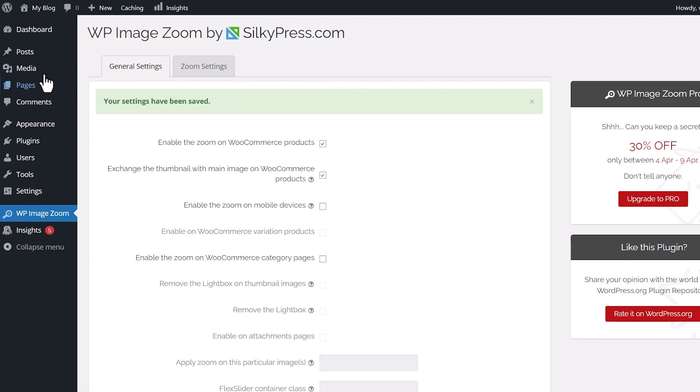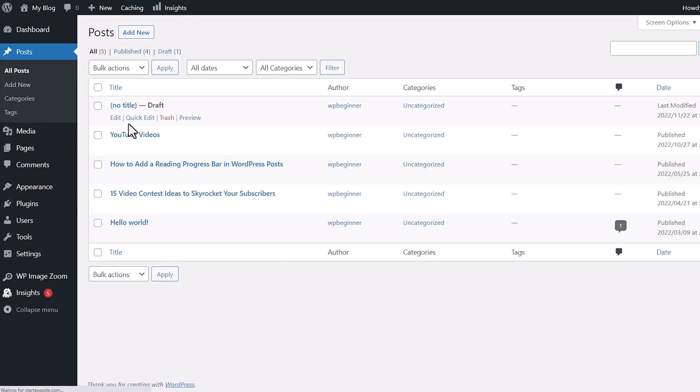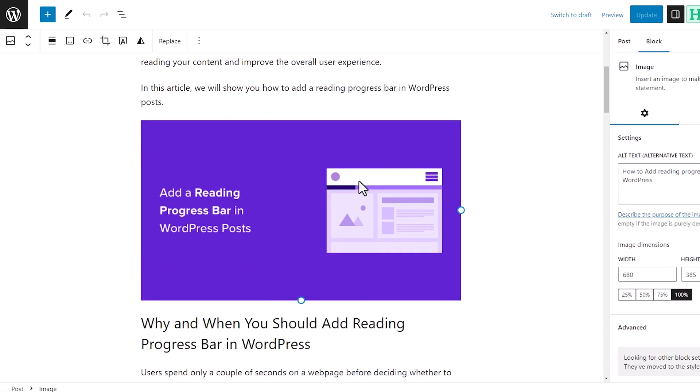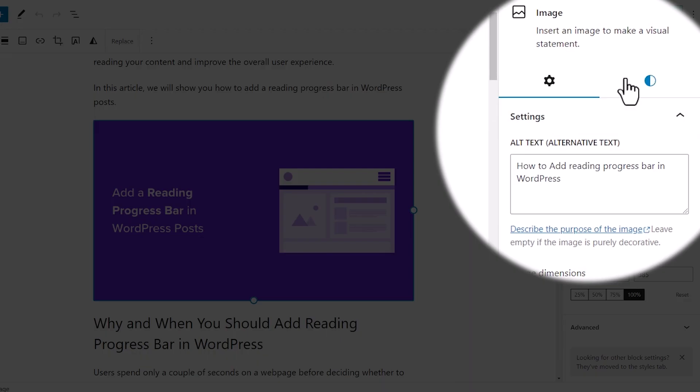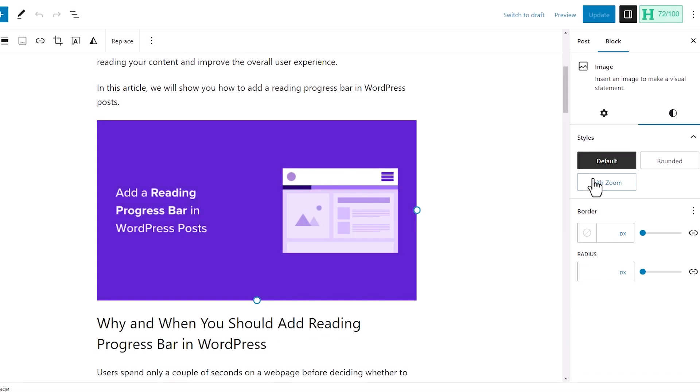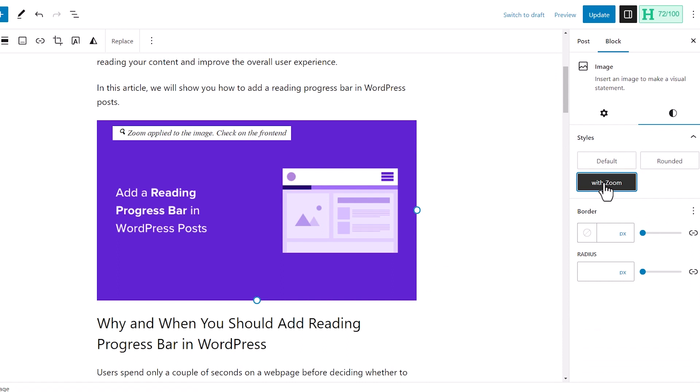So let's go to a post that we want to enable this on, and then click on the image that you want to adjust. And then you'll want to go to Styles, and then you'll see With Zoom. So we want to add the zoom style with that.